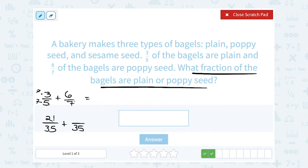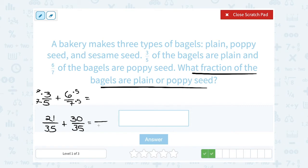Then I'm going to do the same thing here. If I went from seven to 35, that means I multiplied the denominator by five, so I have to do the same thing and multiply the numerator by five. Six times five gives me 30. Now I'm ready to add because I have a common denominator. My common denominator is 35, and I'm going to add the numbers across the top. 21 plus 30 gives me 51.